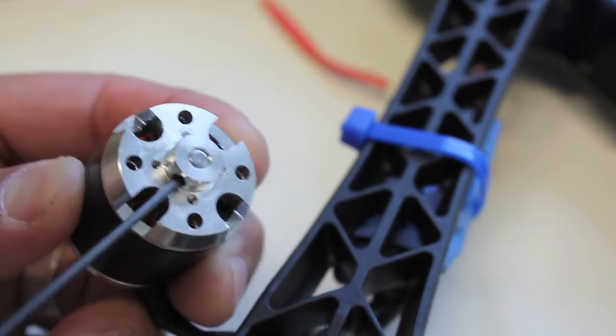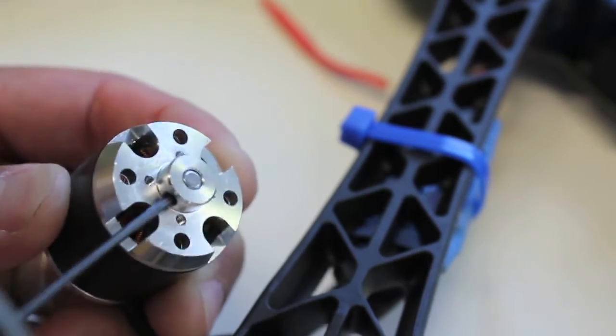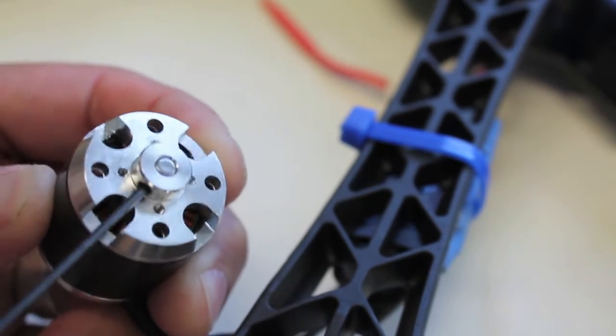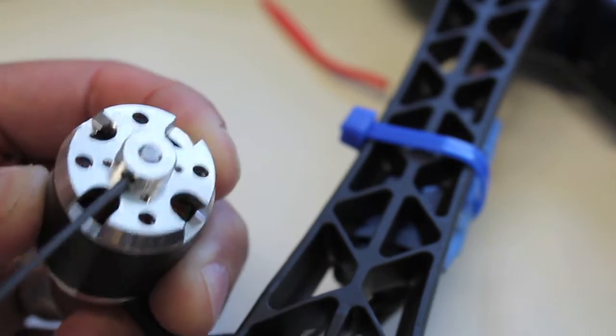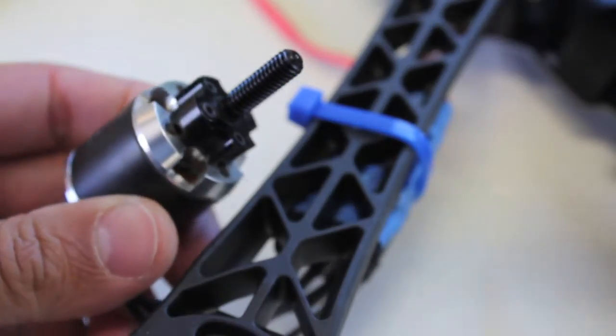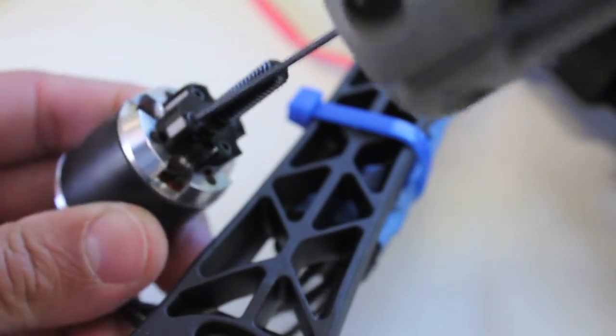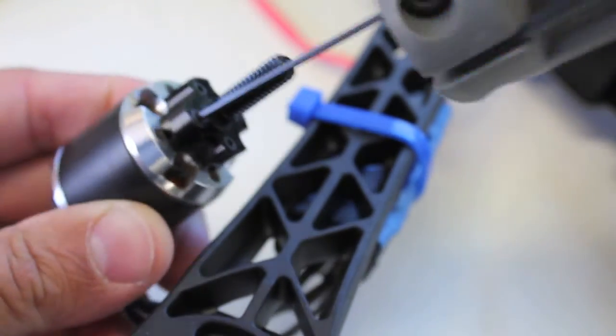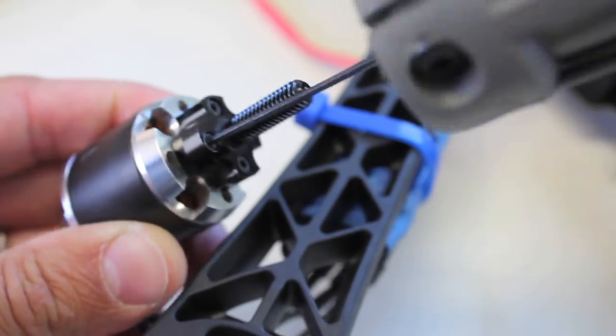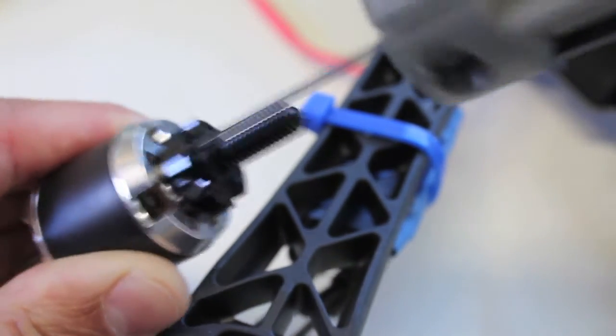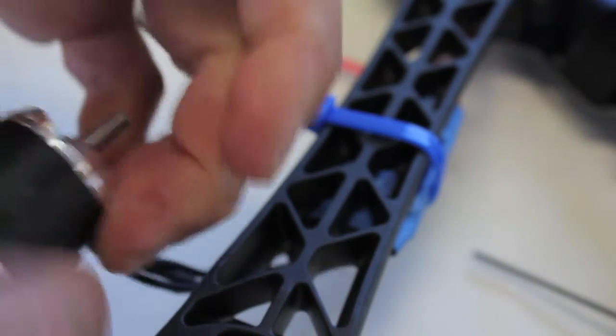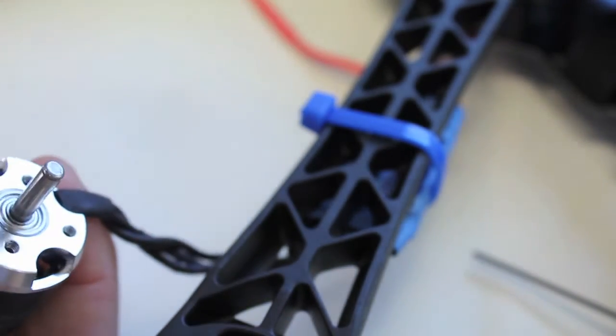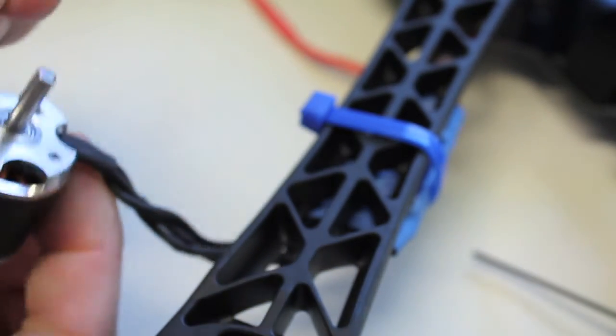Getting the set screw back in there and get that last screw and then finally we'll clamp back on the little C-clamp.